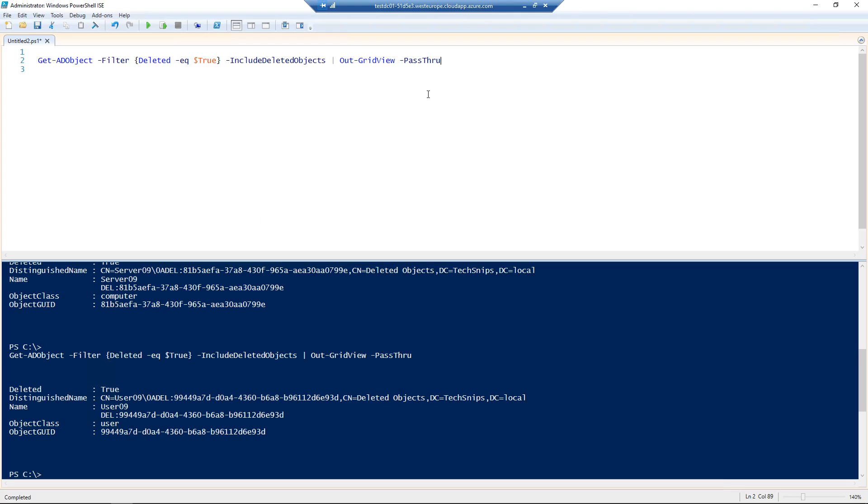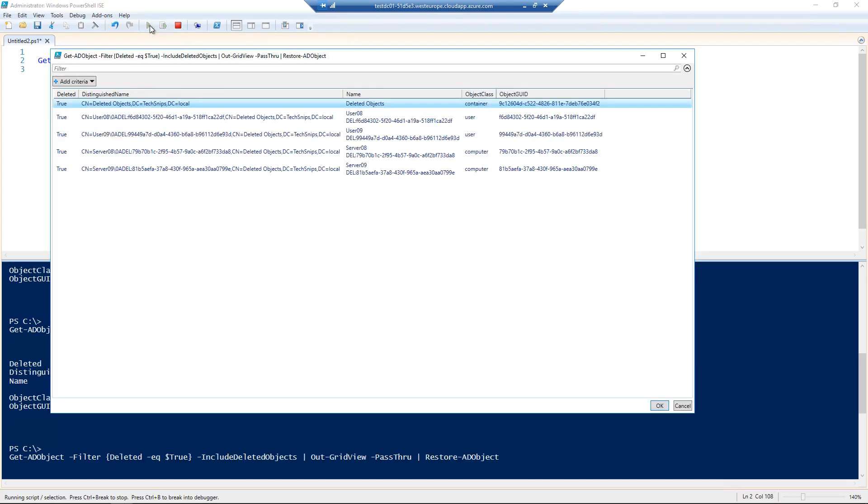So then all we need to do is pipe that into restore-AD-object, run the code again, select user 09, go to OK,